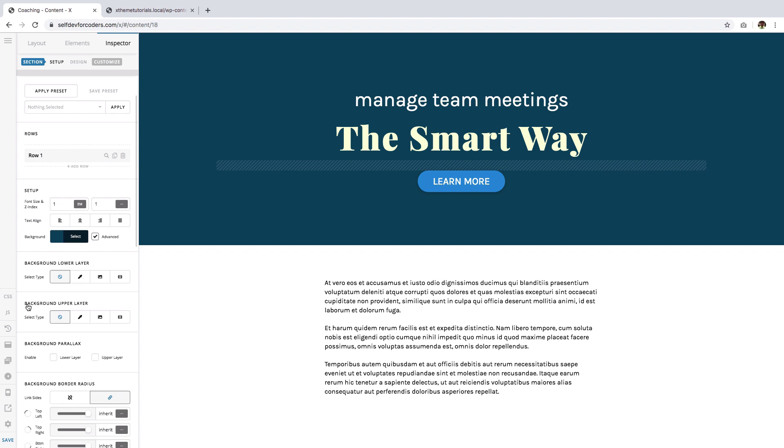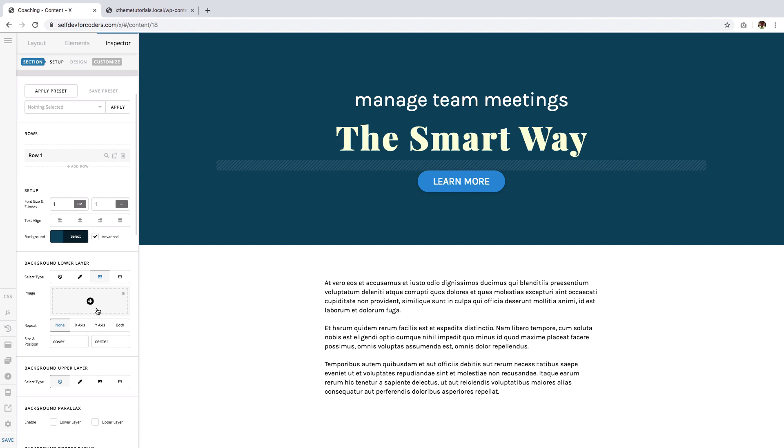The first one is the lower layer and the other one is the upper layer, and the names are self-explanatory. So let's go to the lower layer first and we'll click this third icon here, which signifies a background image. This one is the background video, and we'll just use a background image at this moment.